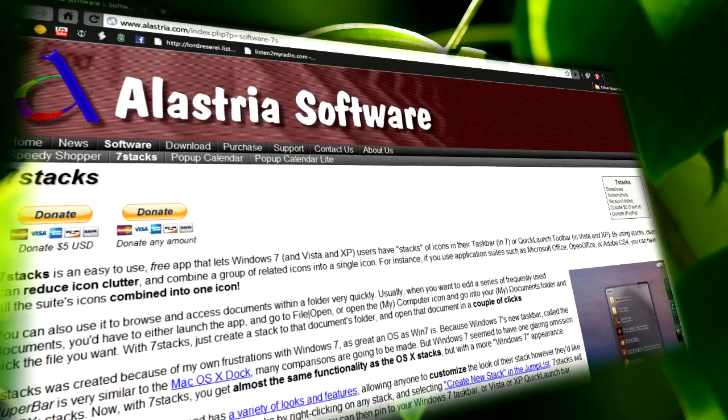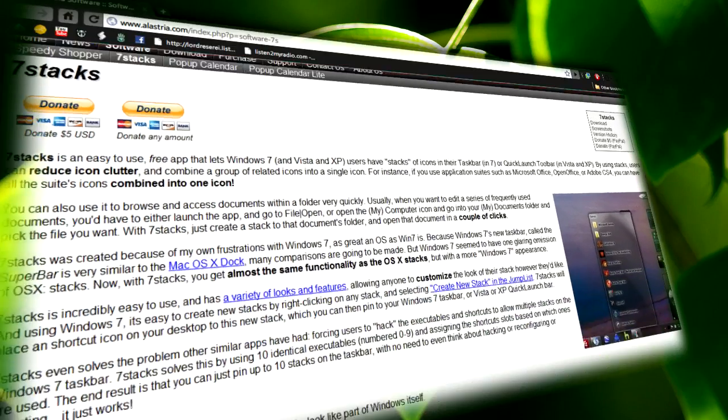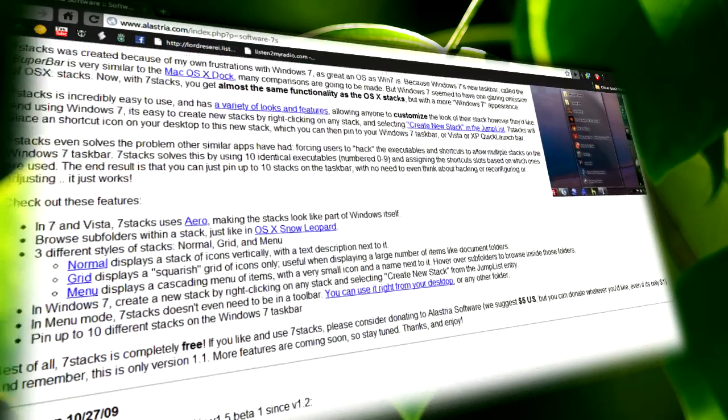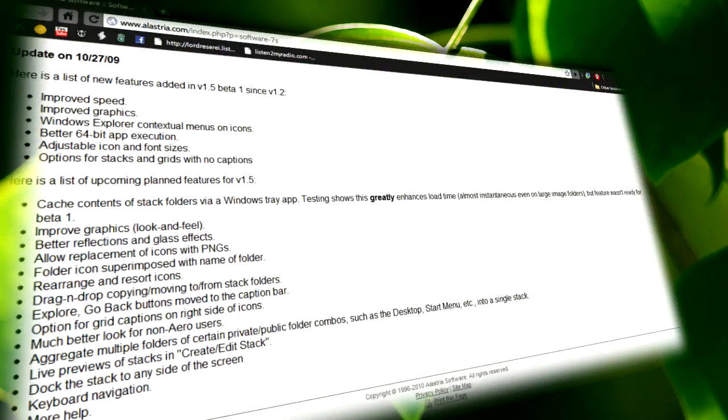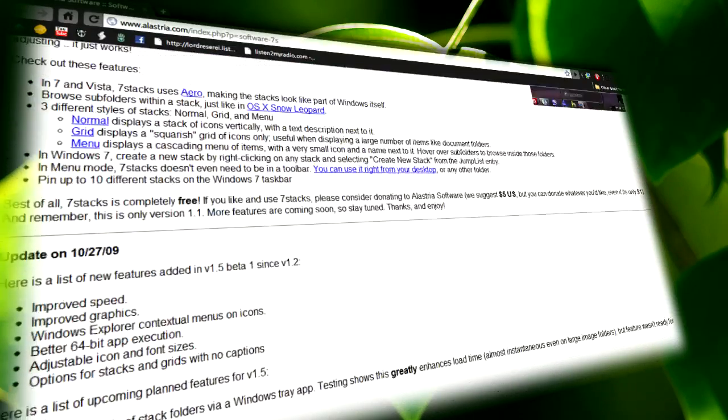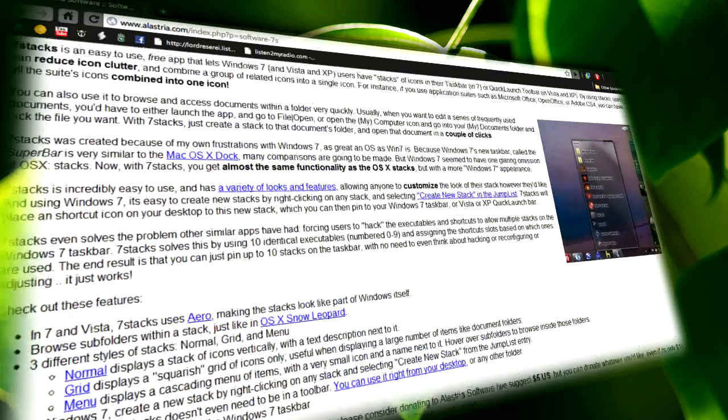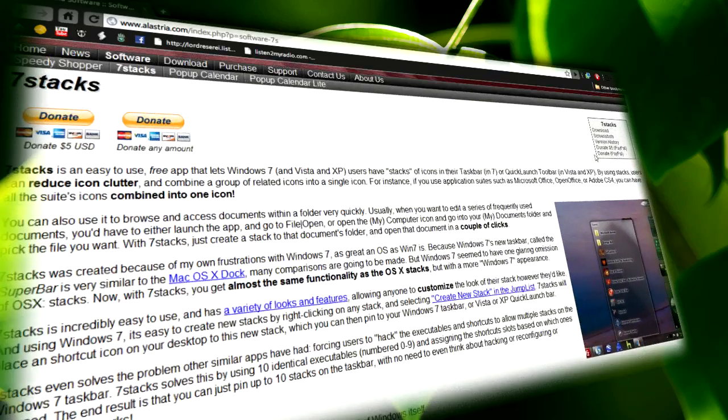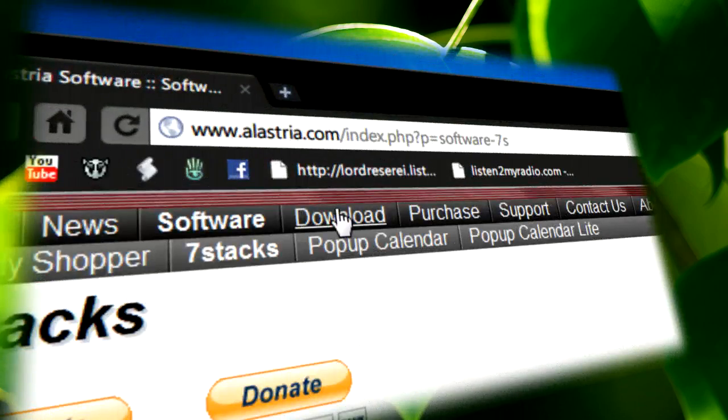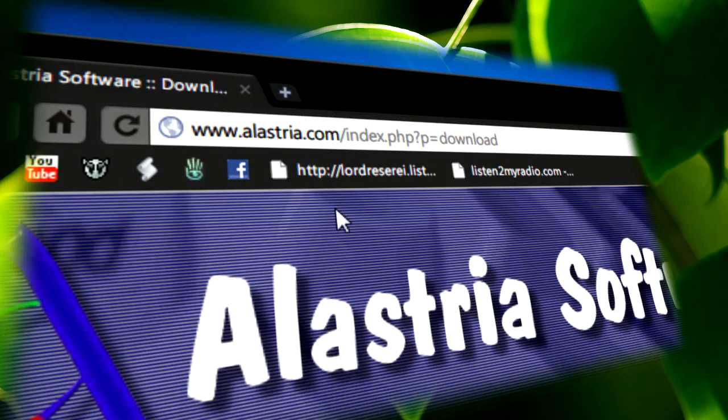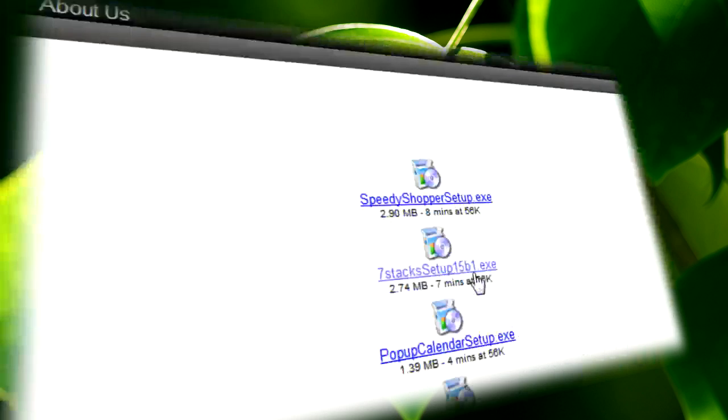If you want Mac OS X's stacks in Windows, all you have to do is go to the link in the description for this video. Once it's loaded, click on the download tab and then look for 7 stack setup.